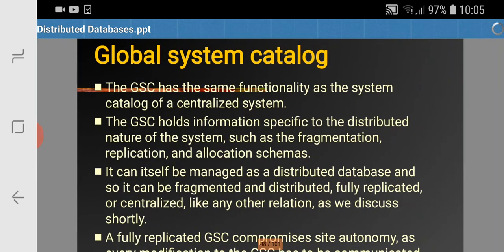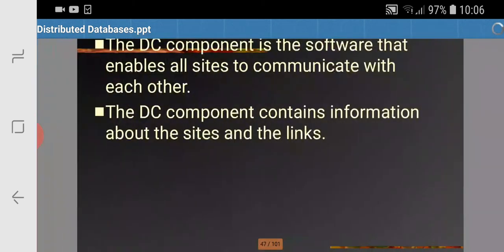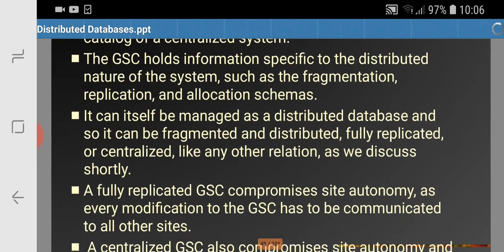The global system catalog has the same functionality as the catalog of a centralized system. The catalog is basically an information provider — it tells what type of data is there and where it is. The global system catalog holds information specific to the distributed nature of the system, such as fragmentation and allocation schemas. It consists of all fragments information, their allocation, and size information, and it can be managed as a distributed database.